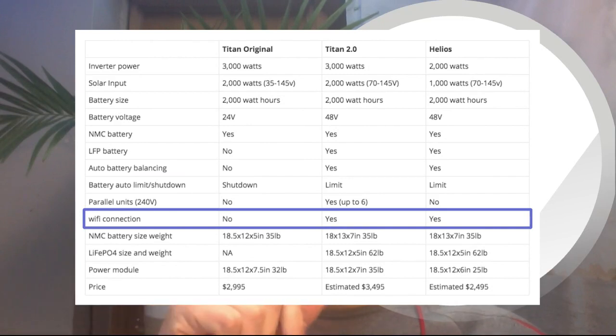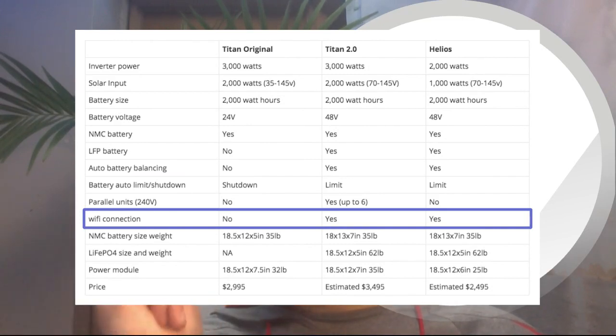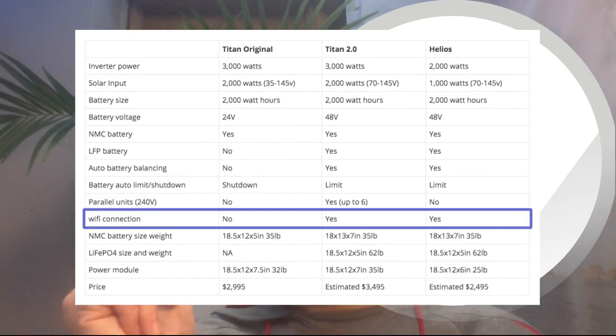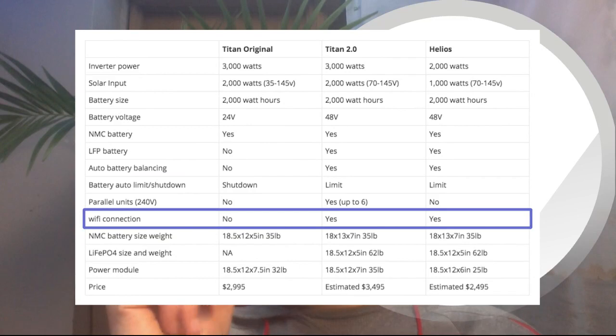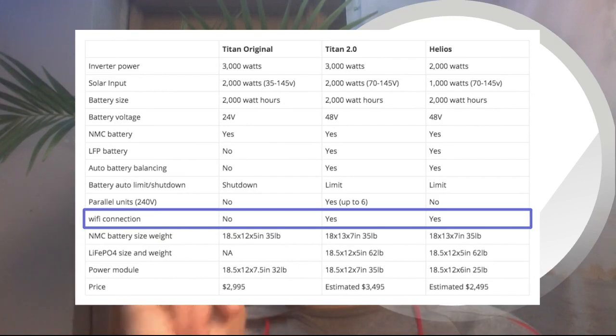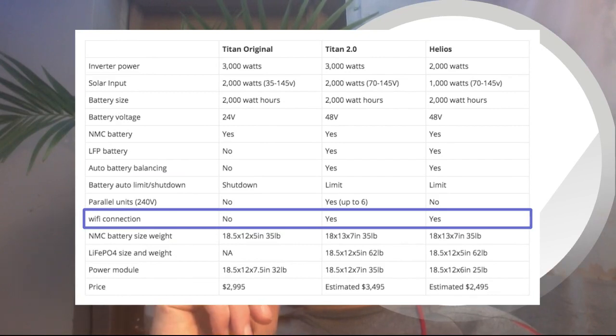Wi-Fi connection—this is really nice to see. I know that Goal Zero has this with their Yeti solar generators, some of them. I know that EcoFlow has this with some of their generators, and I believe Bluetti is even getting into the game of having an application for their system.